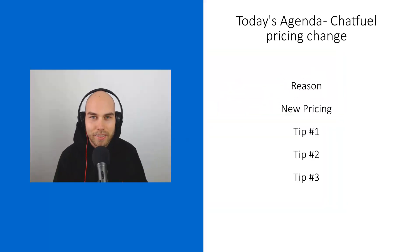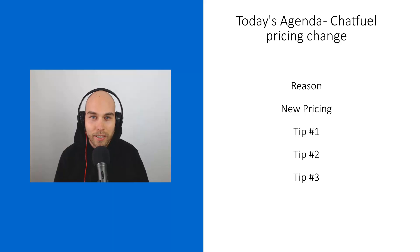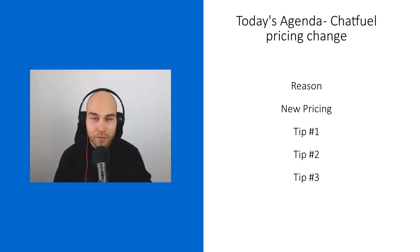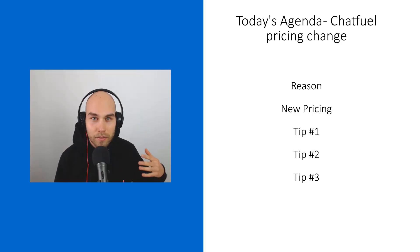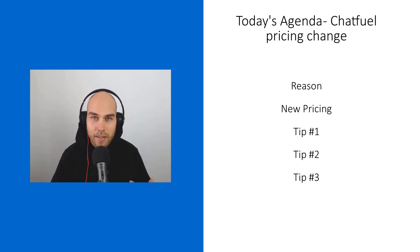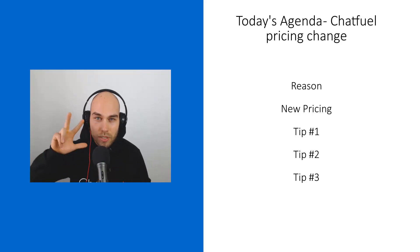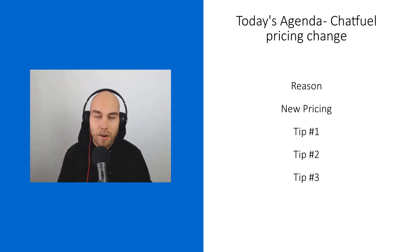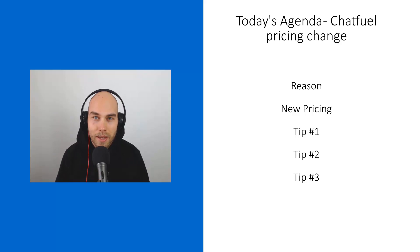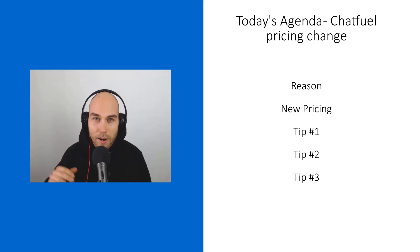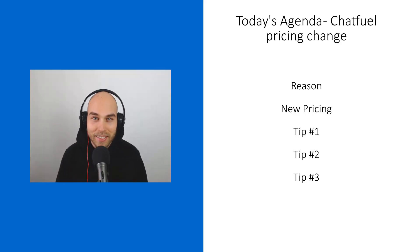Hey guys, this is Balint and today I'm going to give you a rundown about Chatfuel's new pricing, detailing the reasons, the new pricing, and giving you three tips on how to save money or time. Stay tuned for number three because it will blow your mind.